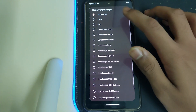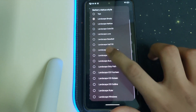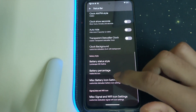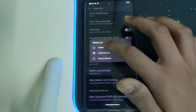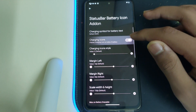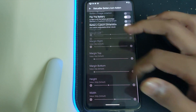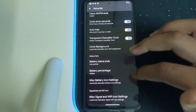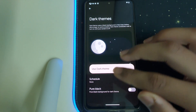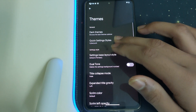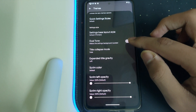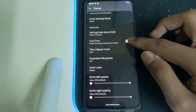We have the battery percentage style — you can change the battery indicator to anything you want. We have charging icons and a lot of customization here. Under Themes we have dark theme. We have quick setting styles we can change to any style we want. We have dual tone, which makes the settings background rounded.